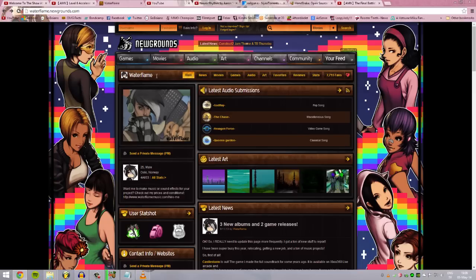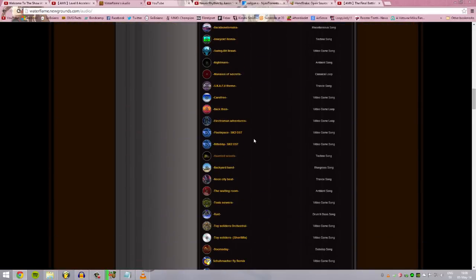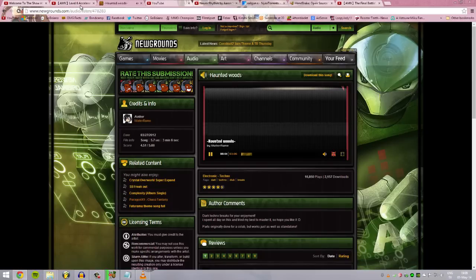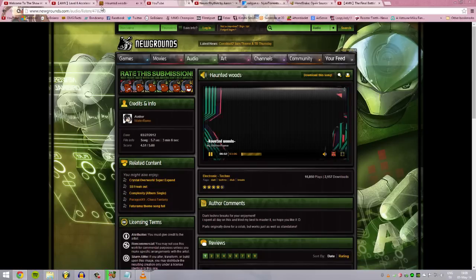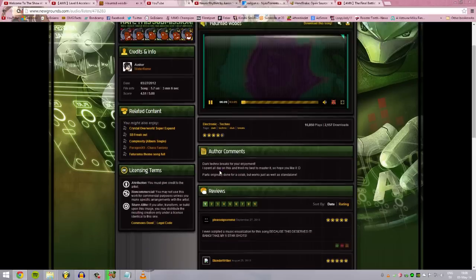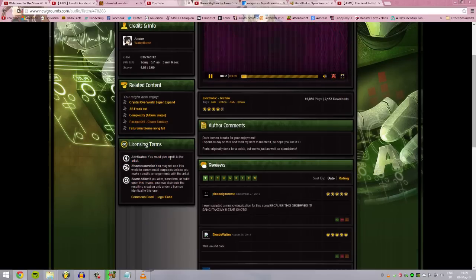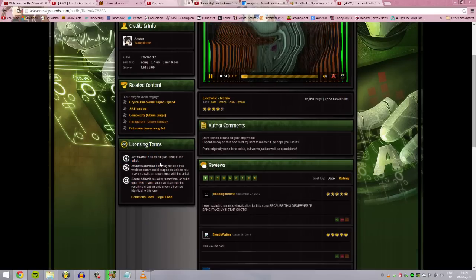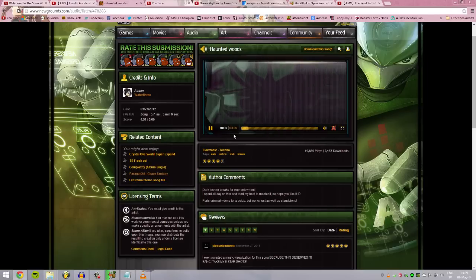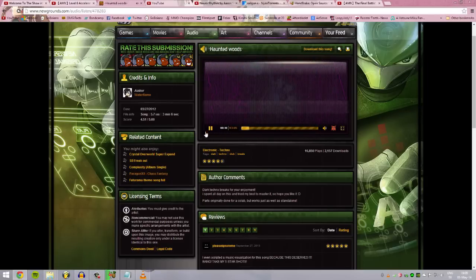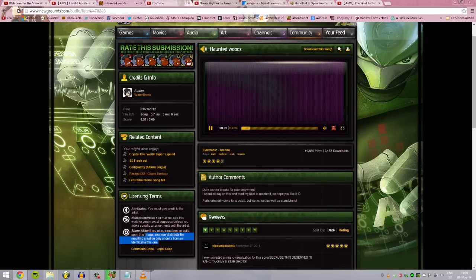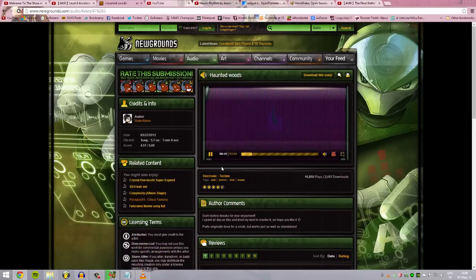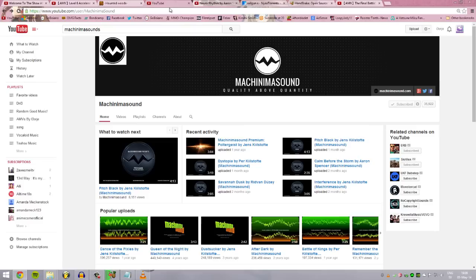For example, I got Waterflame here. As you might know, many of my AMVs are from Waterflame. For example, you got this one, like from this AMV, remember maybe? It's the same song. He is so awesome that if you read the licensing terms, you must give credit to the artist, that's all you have to do. You can use the song. So make sure when you are on here, Newgrounds, searching for music, make sure they are allowing you to use the music first.